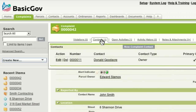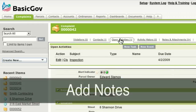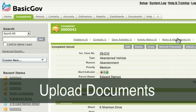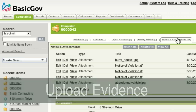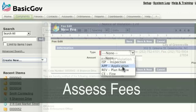All the information related to the case is kept in one place. You can add notes, upload documents, or photographic evidence. BasicGov also includes the ability to notify property owners and assess fees.